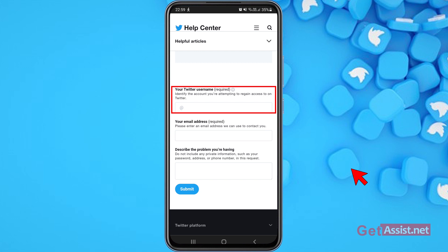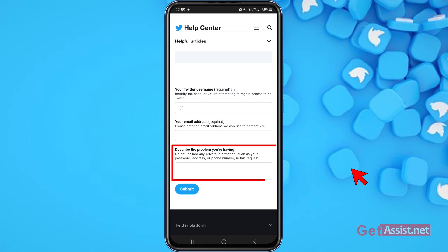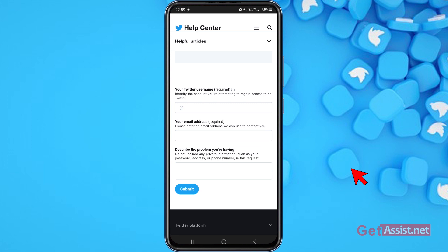Your username is mandatory and can't be skipped. You'll also need to provide an email address that you can currently access so Twitter can contact you. Then describe the problem you're having. Do not include any private information like your password, home address, or phone number in this request — just describe the issue you're facing.